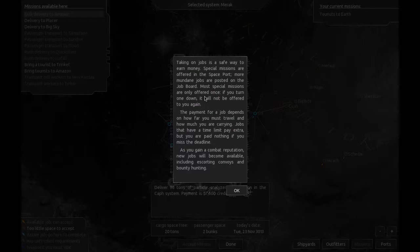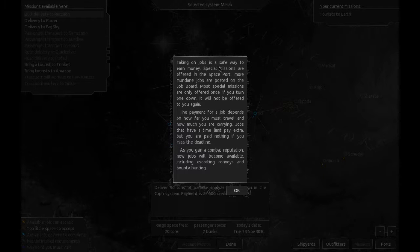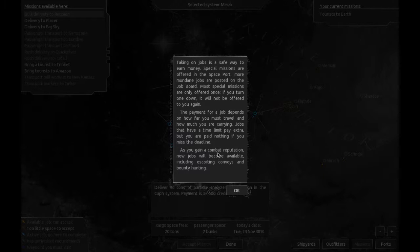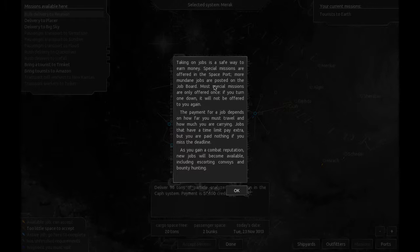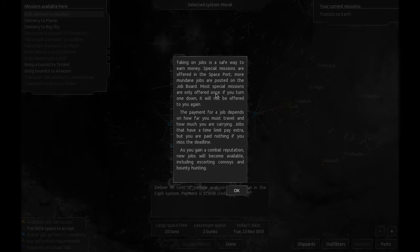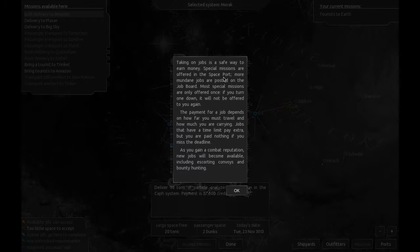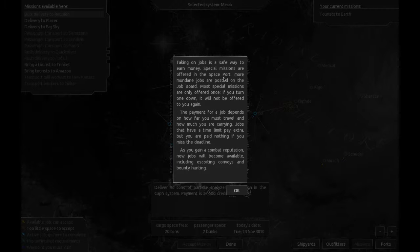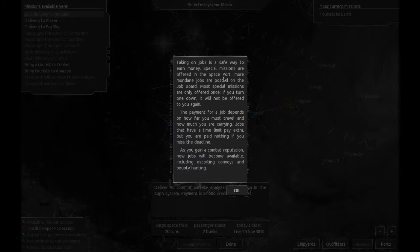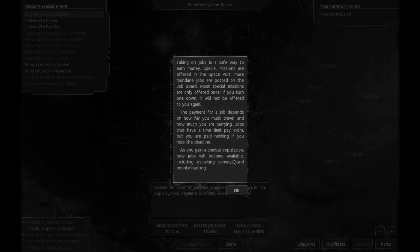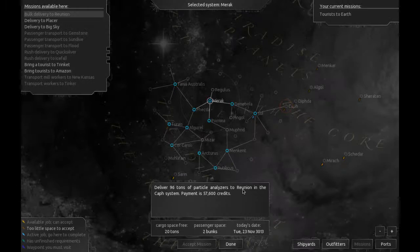Job board. Taking on jobs is a safe way to earn money. Special missions are offered in the spaceport. More mundane jobs are posted in the job board. Most special missions are only offered once. That's exactly the same way as Escape Velocity. This game really is... I think when I saw this on the store page, it actually has Escape Velocity listed in its little blurb at the top. It's like, yeah, this game is trying to be Escape Velocity. So far it seems to be doing a pretty good job.